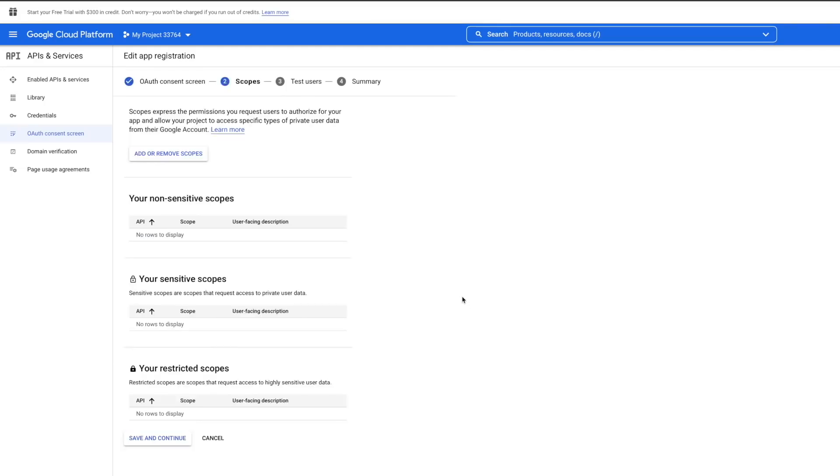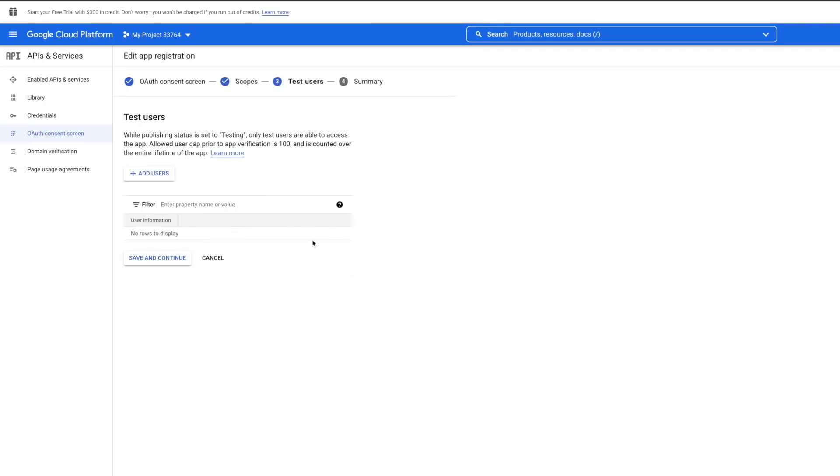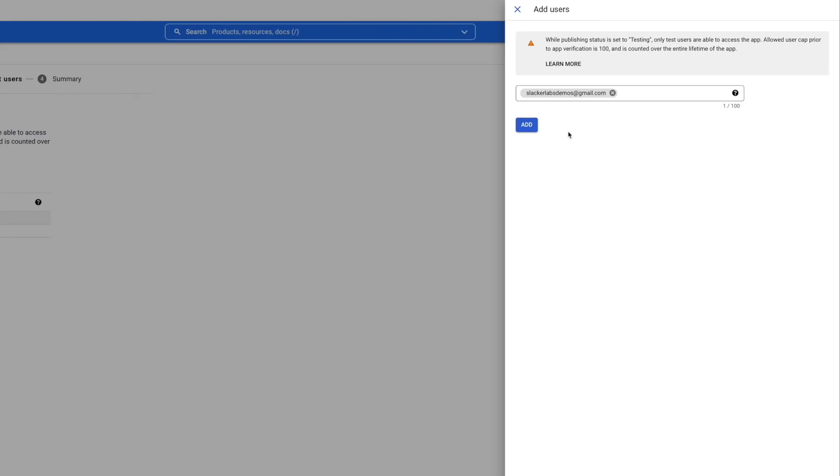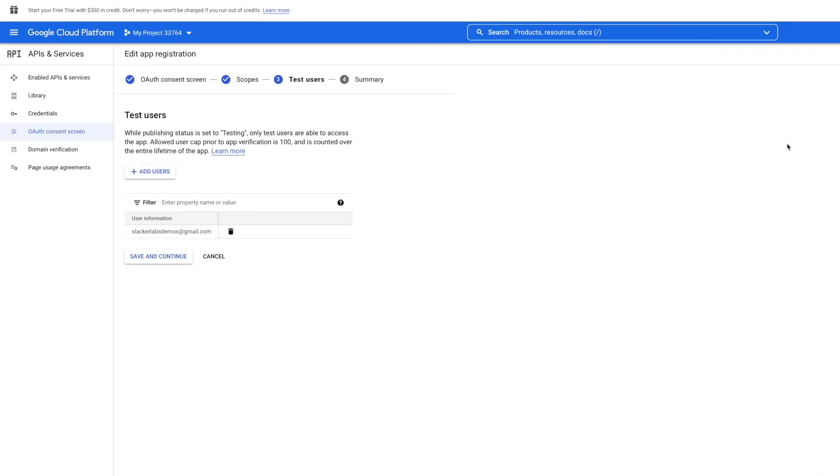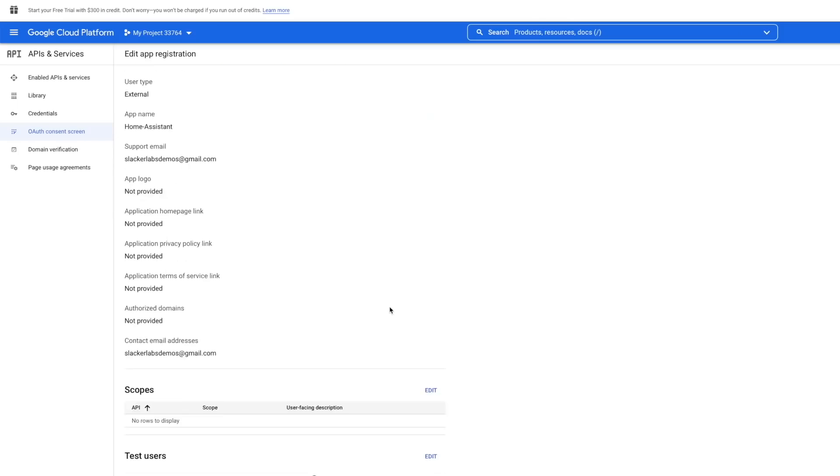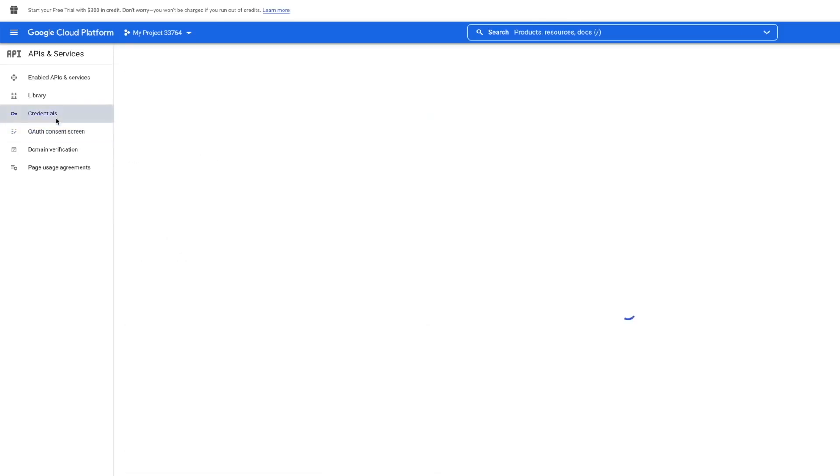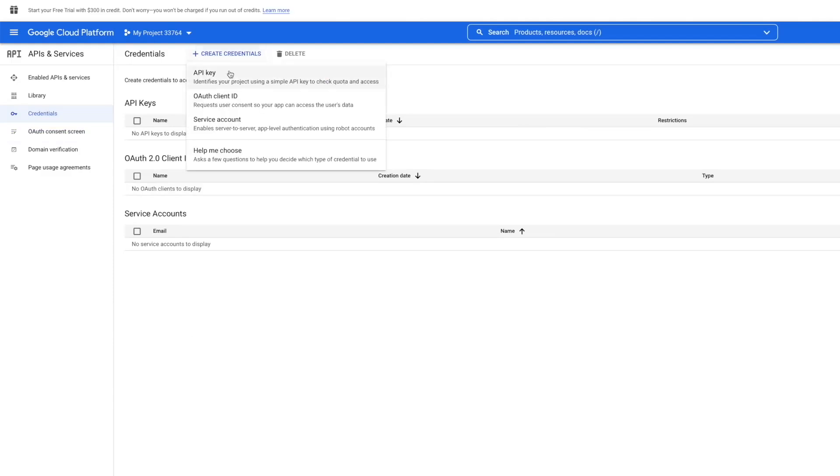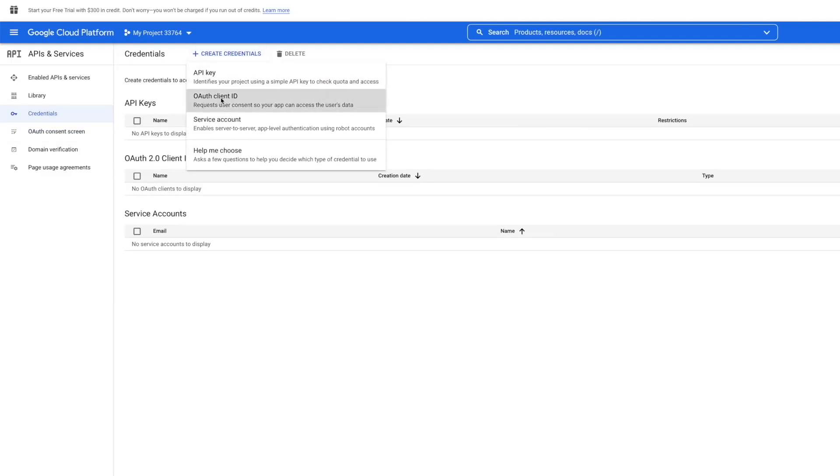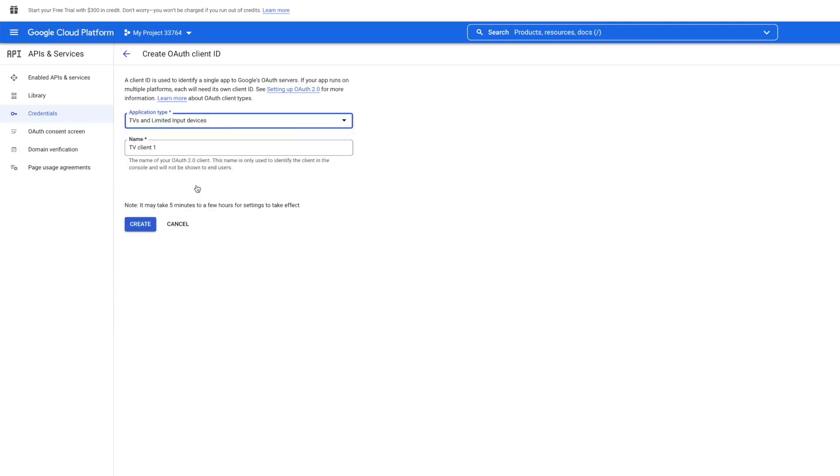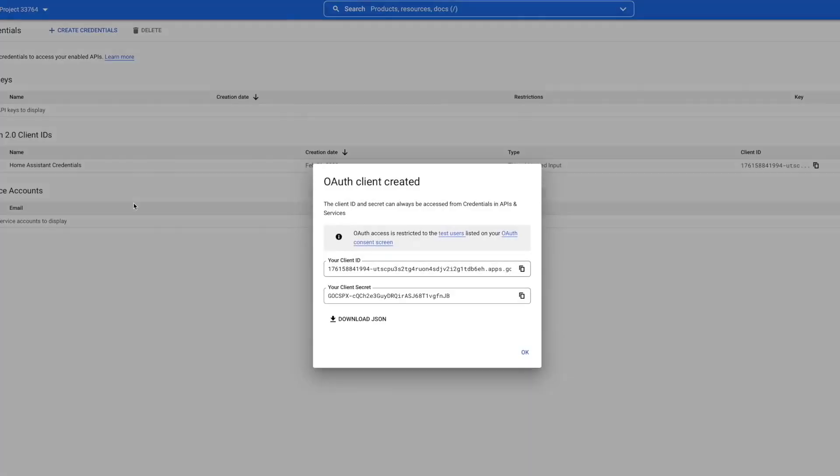Scopes? We don't need no stinking scopes. So hit Save and Continue. Test Users, you do need, so click Add Users. Enter your email. Click Add. Then Add again. Then Save and Continue. And we're finally at the Summary. Now it's time to create our credentials. So click Create Credentials at the top and choose OAuth Client ID. Application Type is TV and Limited Input Device. For Name, use Home Assistant Credentials. Then click Create.